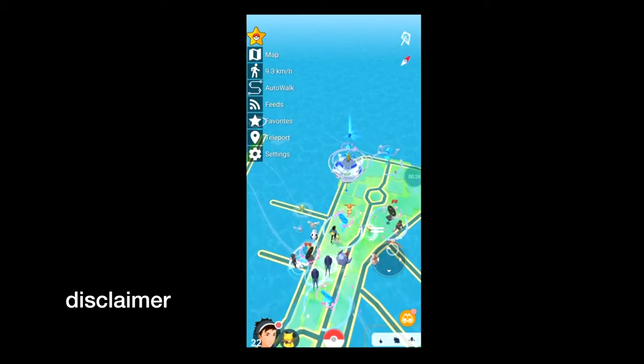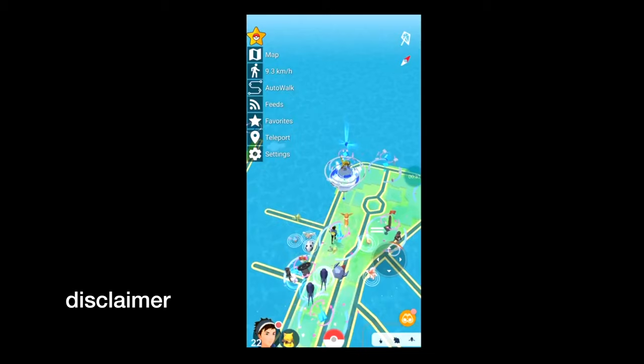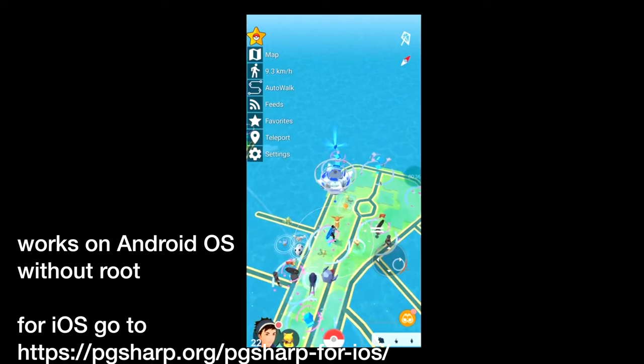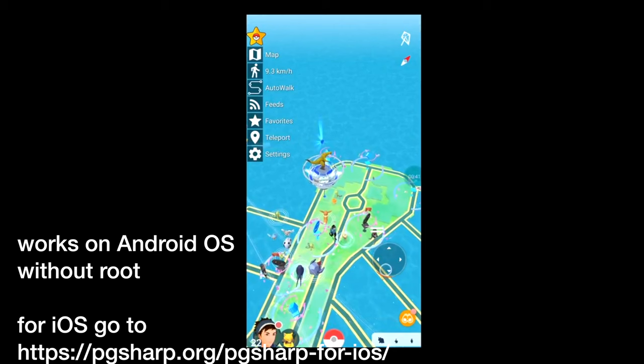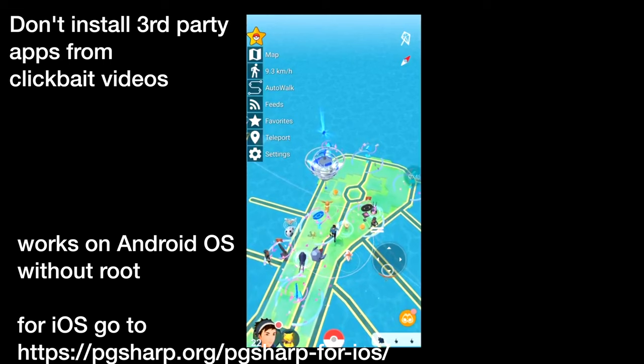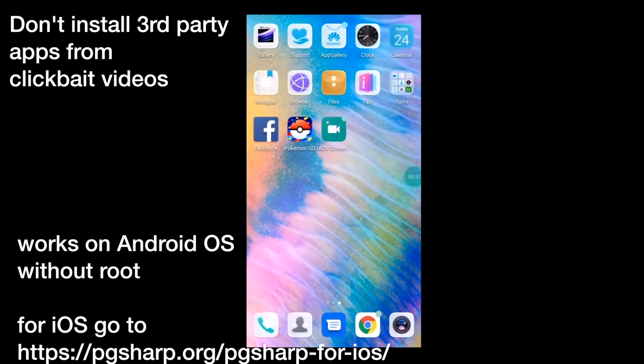All right, so if you're willing to take the risk, let's do this. This app works on Android devices without having to root your device. I found loads of clickbait tutorials that say they're going to do it but they don't, so I'm not going to do that to you guys. PG Sharp also has an iOS version that's kind of hard to find, but I'll put the link in the description.